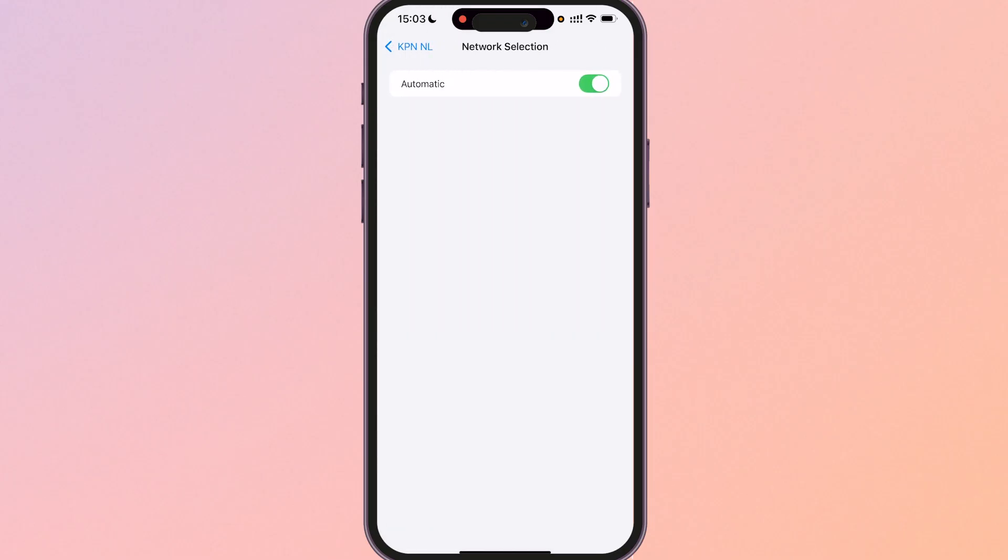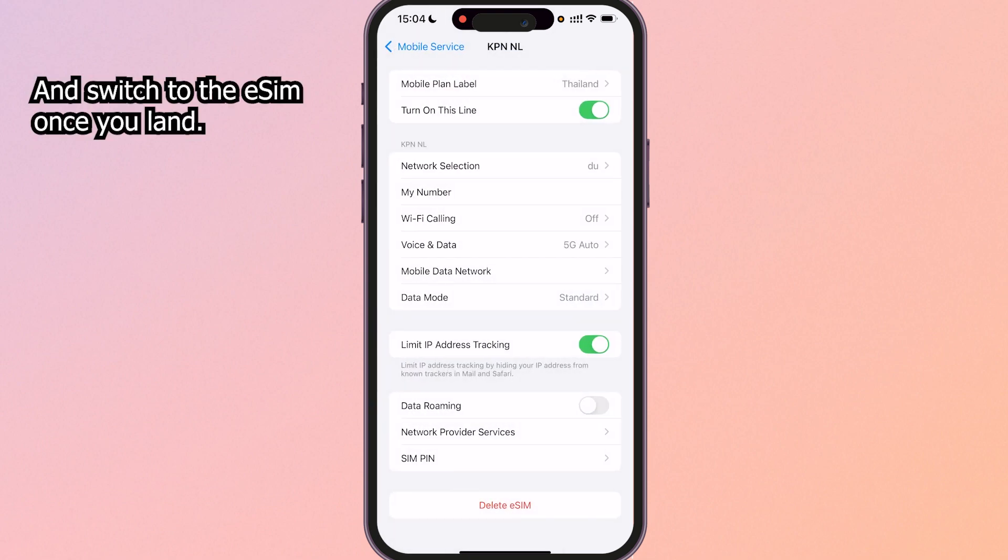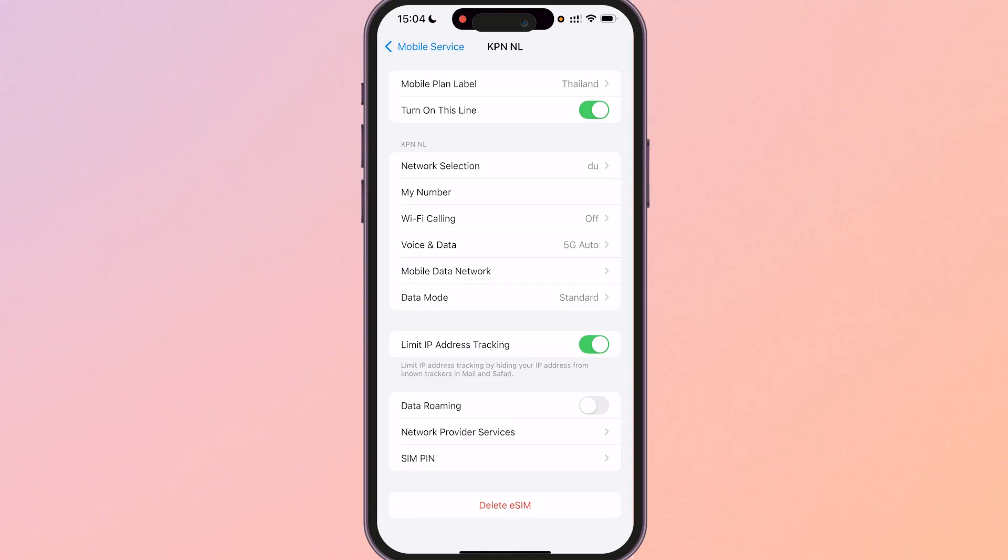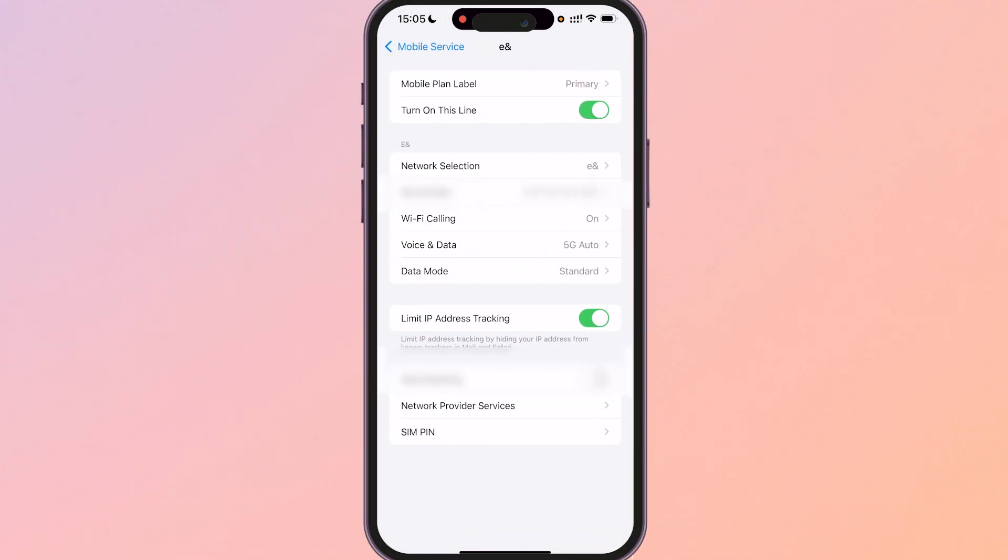Now this is already turned on. If you go to network selection you can see that that will be on automatic and when you land it's going to automatically select the best network in my case in Thailand to actually use the eSIM. Now the only thing that you need to do now is turn on data roaming. Now I would recommend turning this on as soon as you land, like as soon as you need internet and you need to use your eSIM turn this on and then with this turned on you can go to your personal SIM.